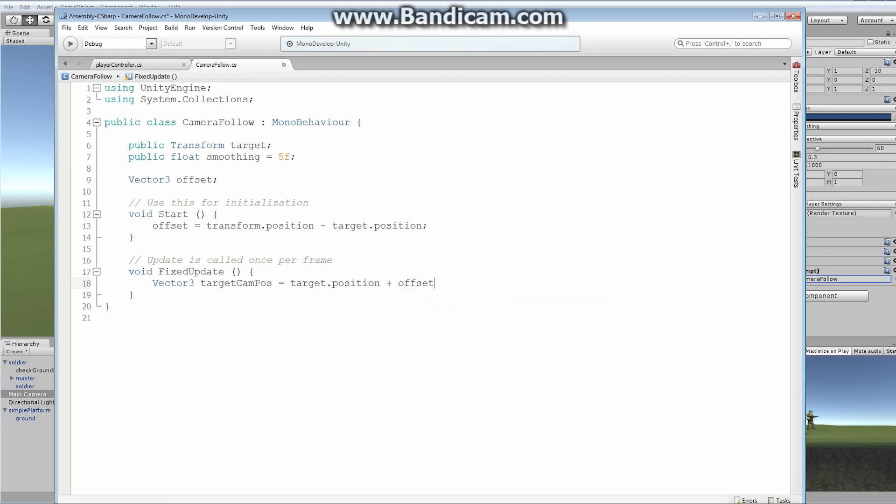and we're basically going to try and find out where our target actually is trying to aim at. So, our target cam position. So, this is the position that our camera is trying to get to at any given time. It's going to be equal to our target.position plus the offset. Alright, so, basically the camera is always trying to get to the position of the target, plus the offset that we created above. Alright, that's it.